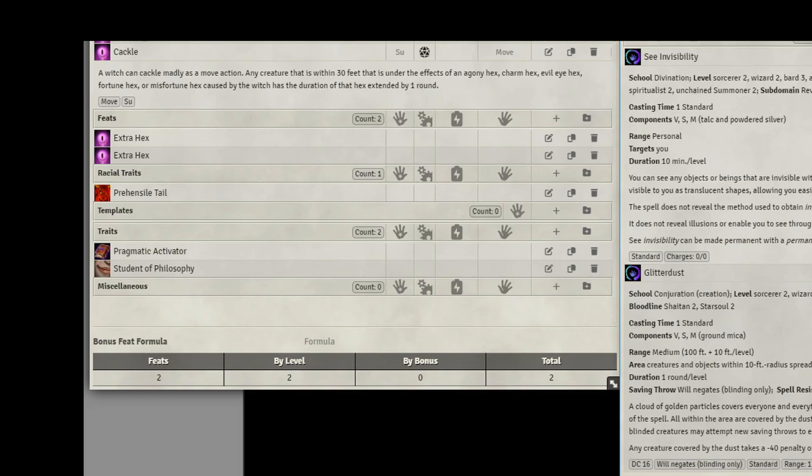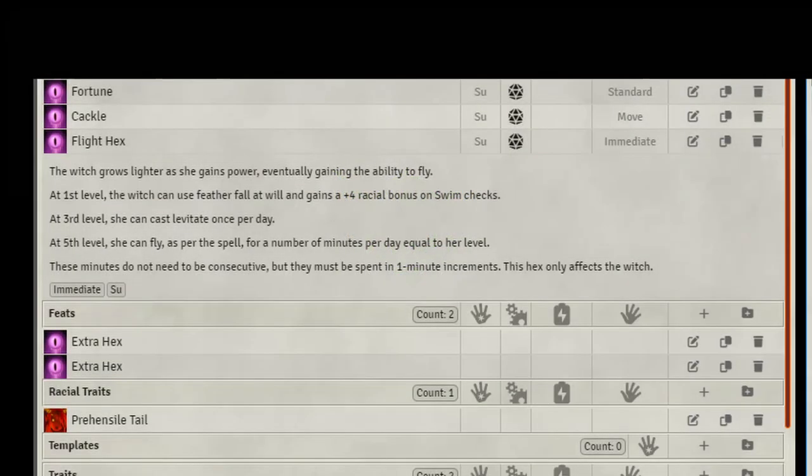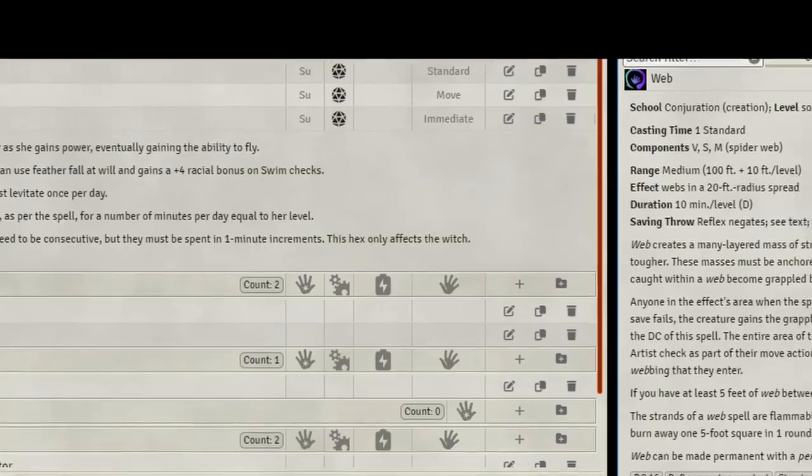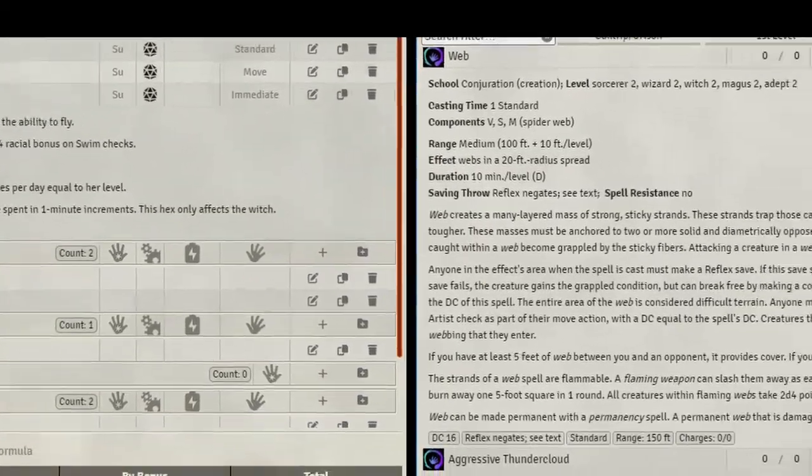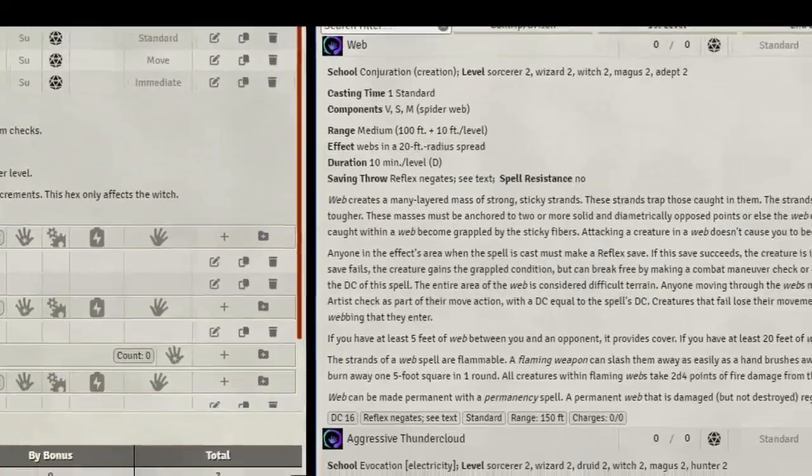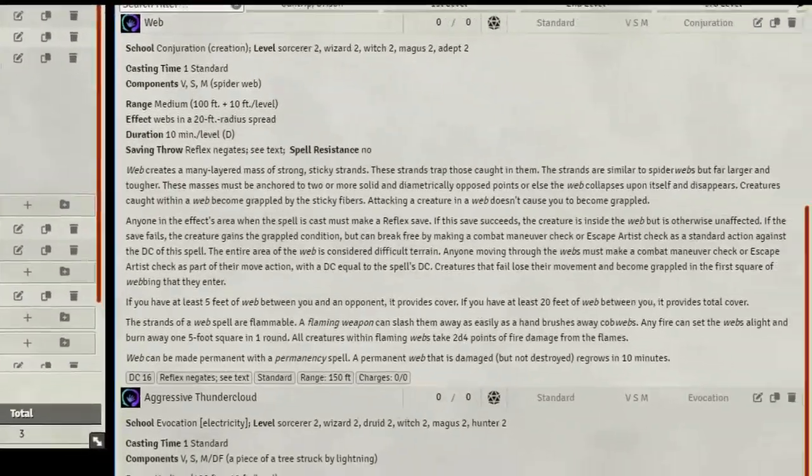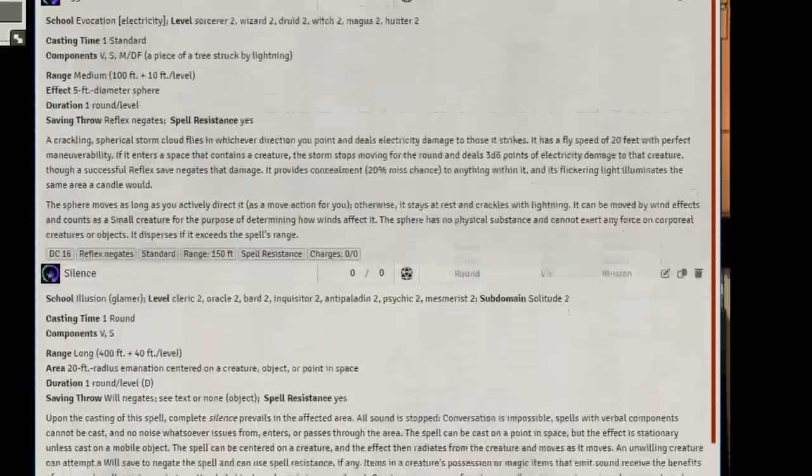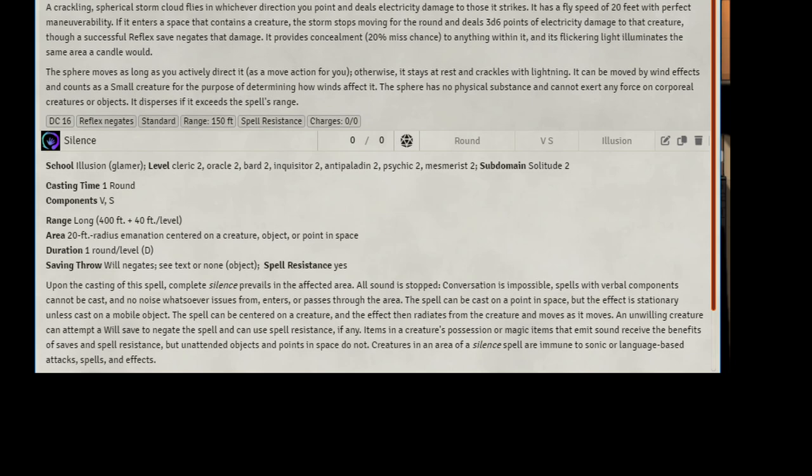Now, at level 4, we're going to get a new Hex. We're going to take Flight. This is always useful. And next level, level 5, we're going to have Fly by the minute, times our level, that we can use on ourselves without having to use a spell slot. Speaking of spells, we're going to take Web, and let's take Aggressive Thundercloud. We will also be getting Silence for free, this level, from our patron. This level, we get our first Ability Score increase, or ASI. Let's raise our Intelligence by another point, and let's go to the next level.